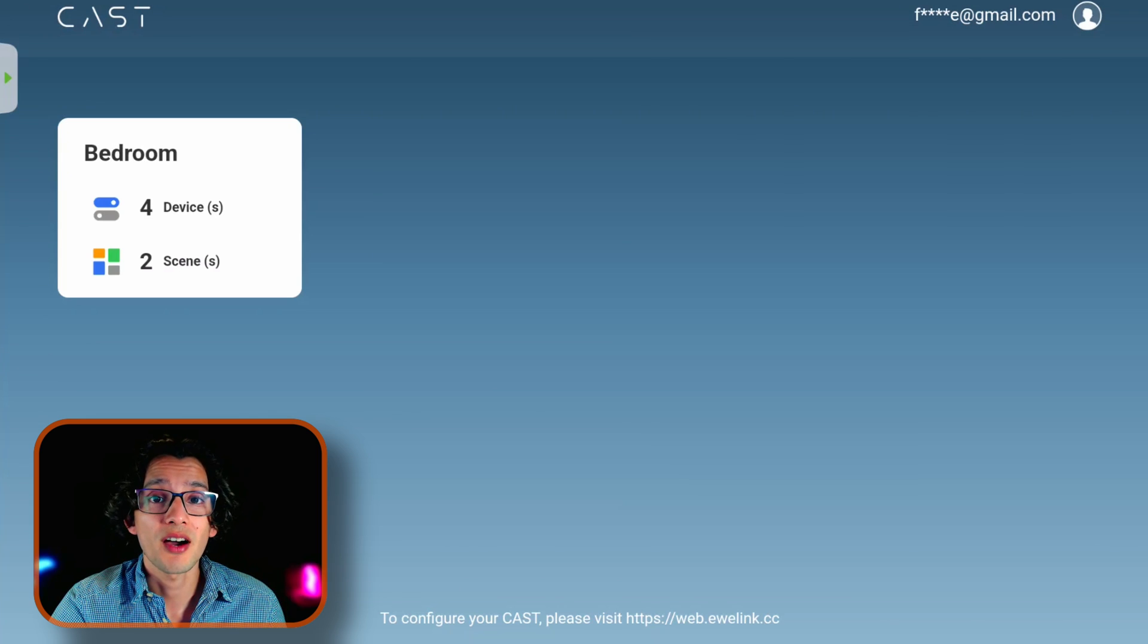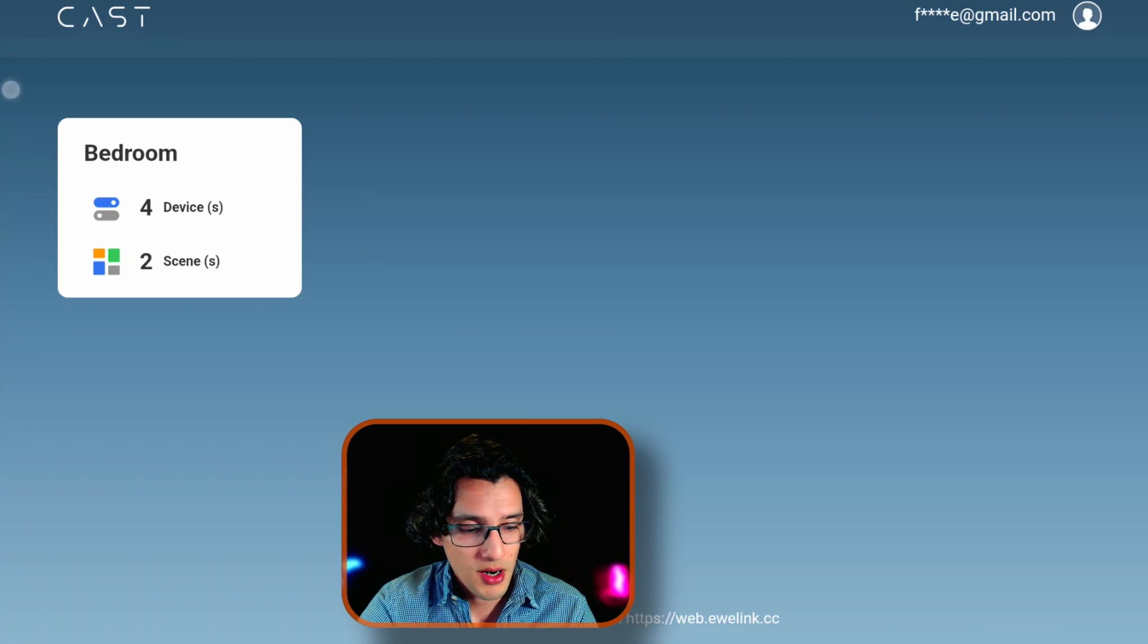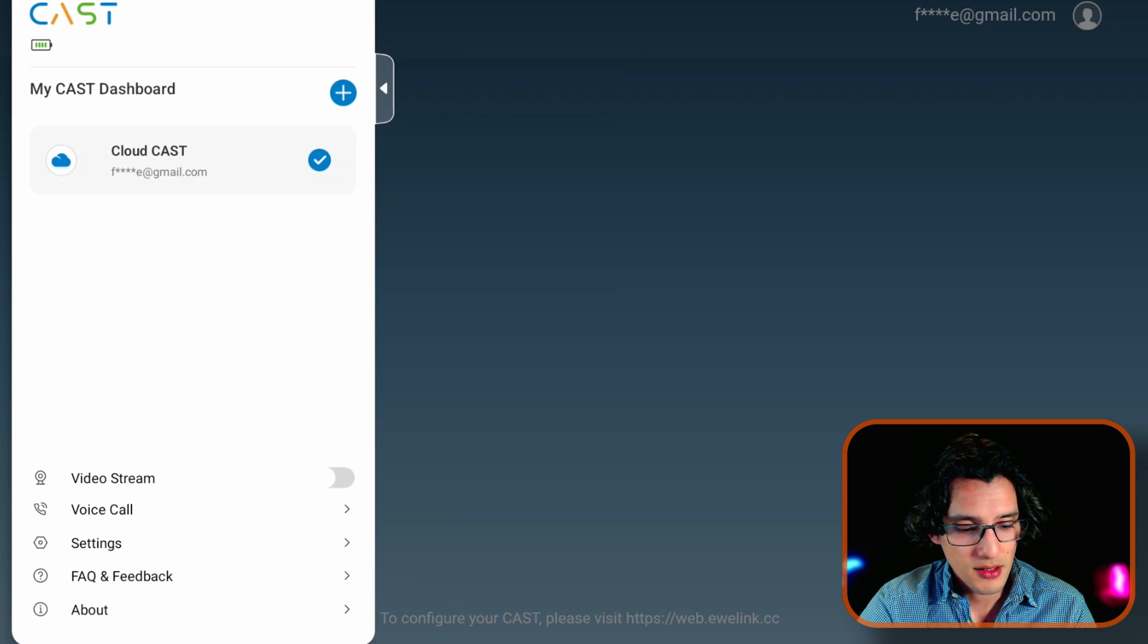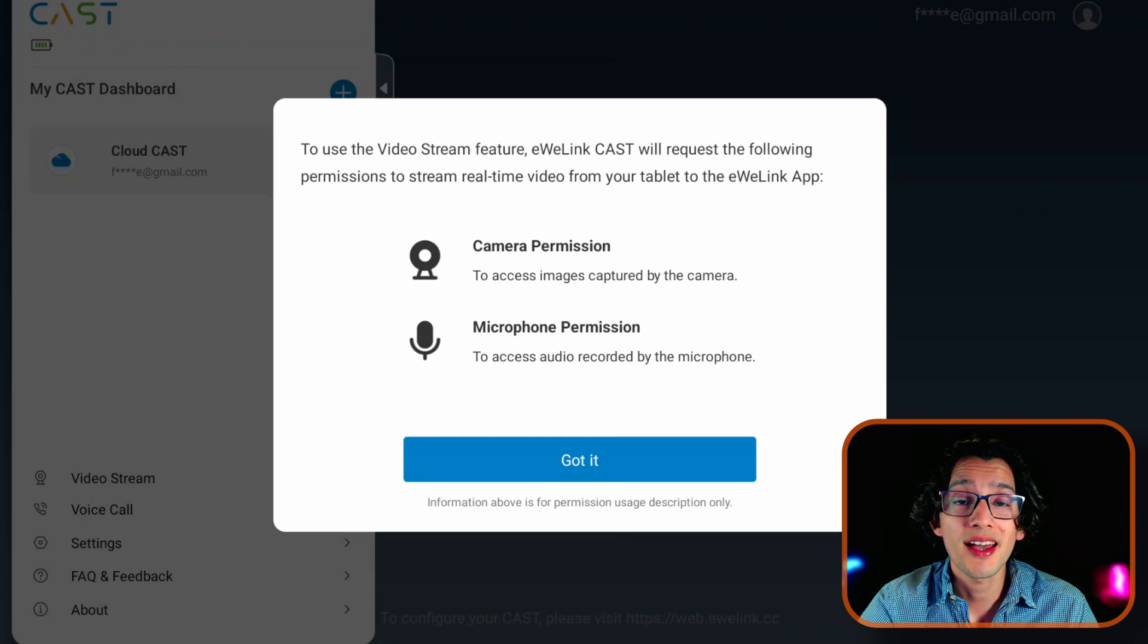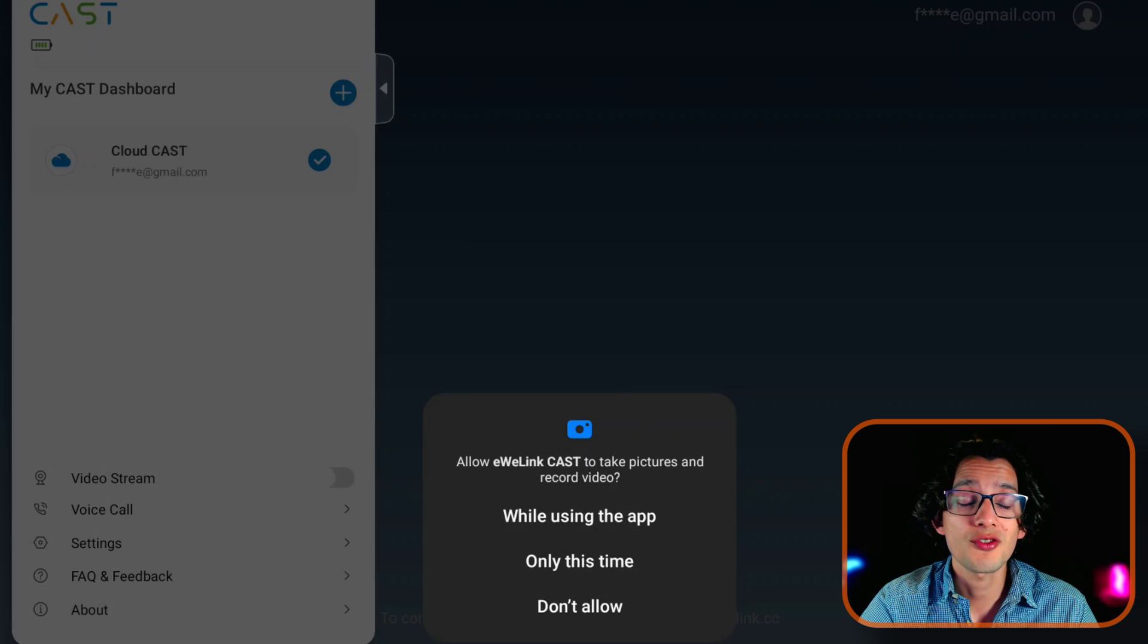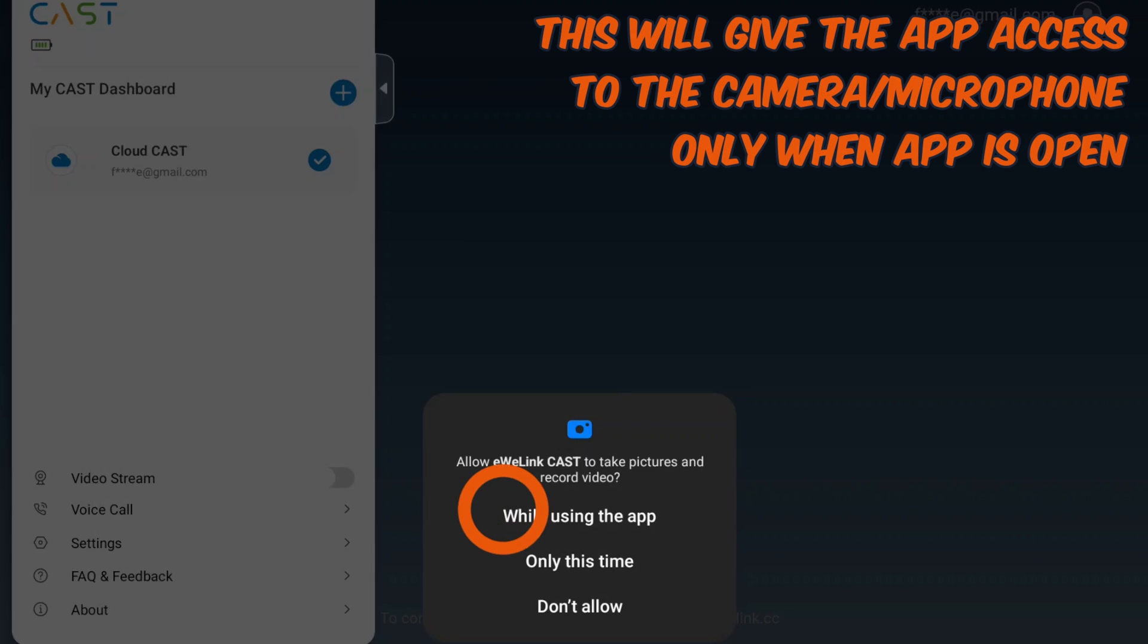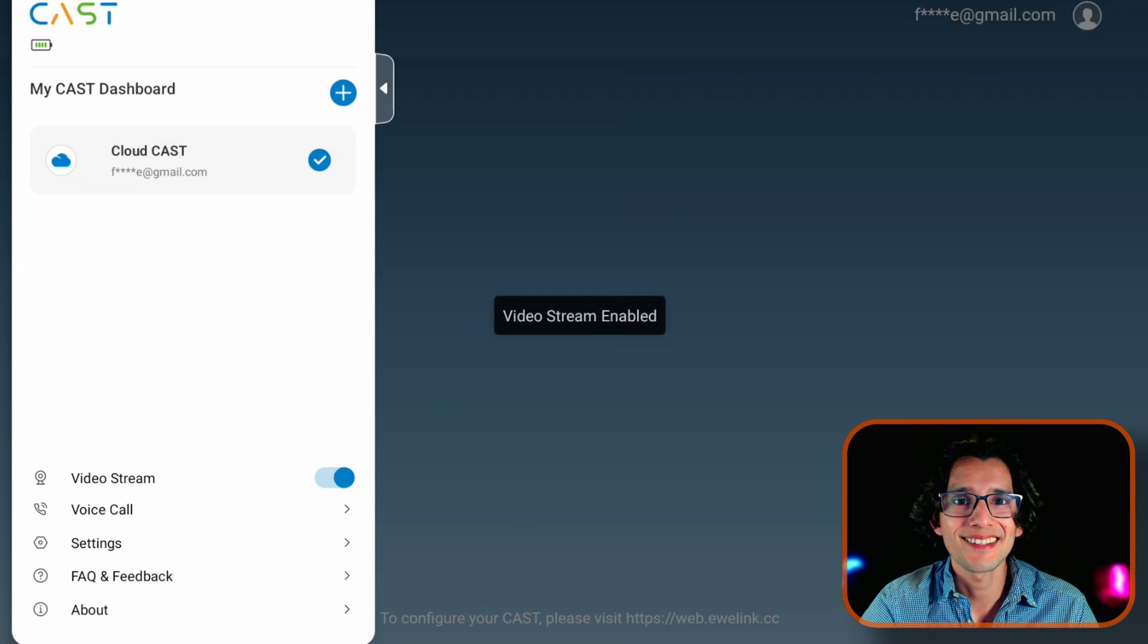As you can see here that I already have one dashboard set up. First, let's start by enabling video stream. For this, just open the navigation bar. And here just activate video stream. Here it's going to ask you for permissions to use the camera and the microphone of your tablet. Just touch got it. And then touch while using the app. And again. And that's it.